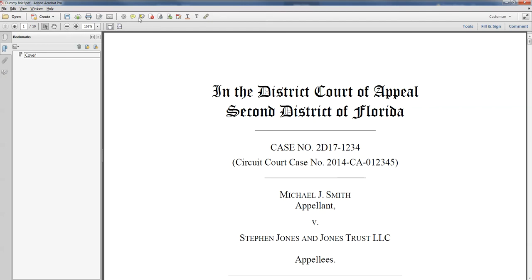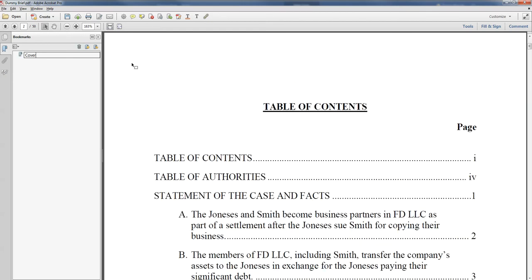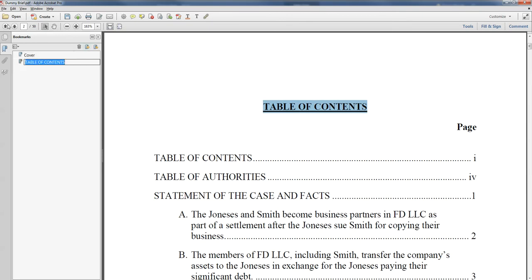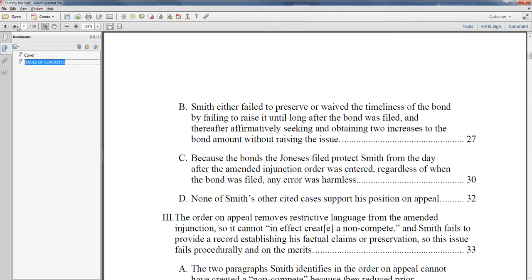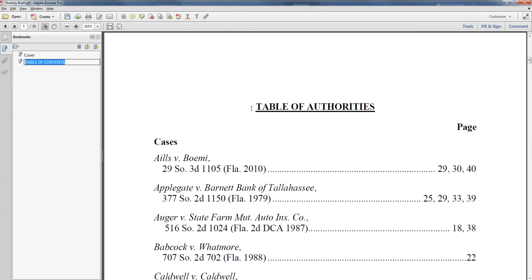Now the cover's easy, but let's go down to the next page and we're going to name the table of contents. A good trick is you can select the words that you want to be the name of the page. Come on down again, and we'll select table of authorities and just create the bookmark.